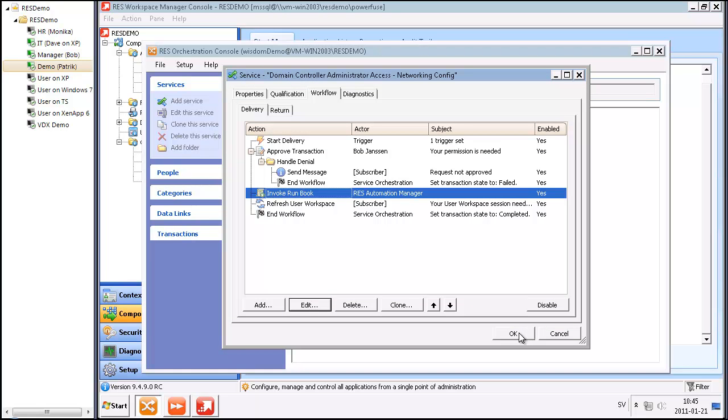When that's been done, RAS Workspace Manager will make sure that I get access to the right applications on the domain controller and also get access to remote desktop connection program on my XP Workstation.